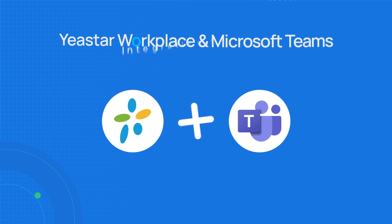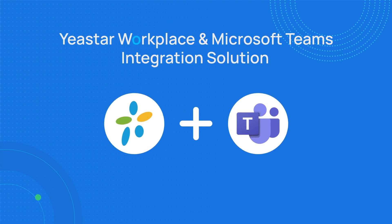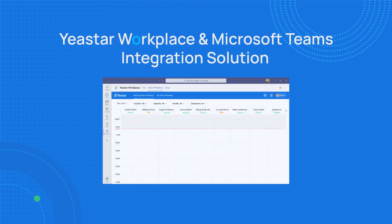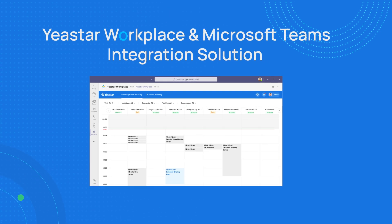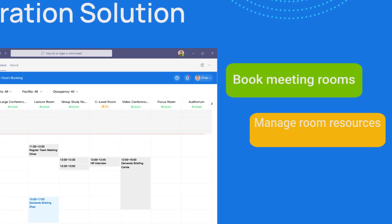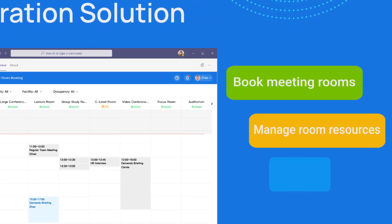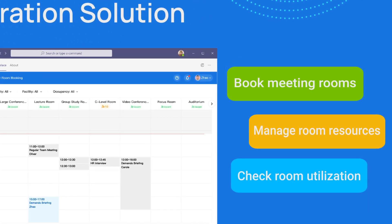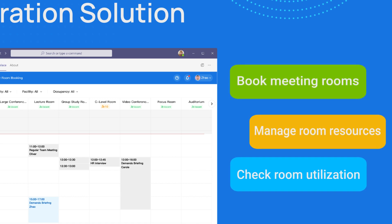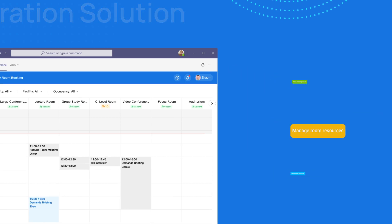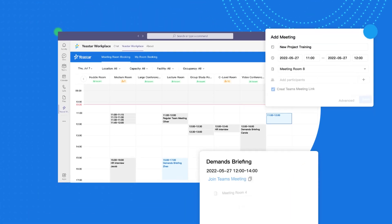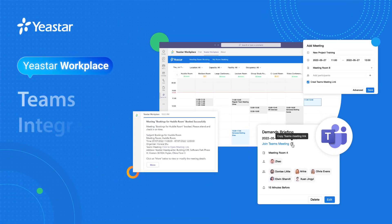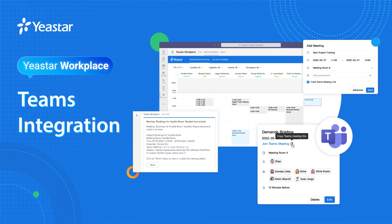Yastor Workplace now officially supports the integration with Microsoft Teams, which means you can use all Yastor Workplace features — like book meeting rooms, manage room resources, check room utilization, and more — within Microsoft Teams. In this video, we will show you how to realize it and why it matters.